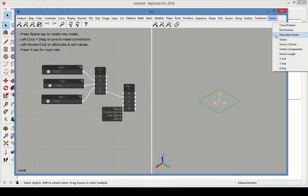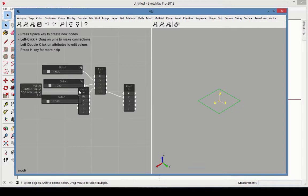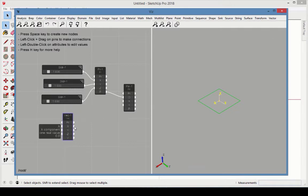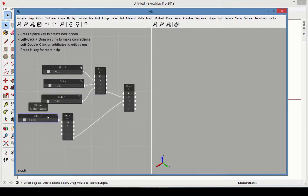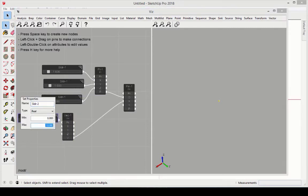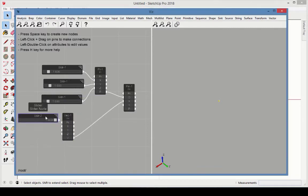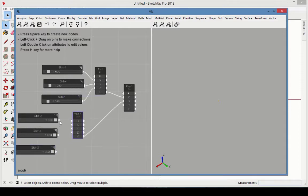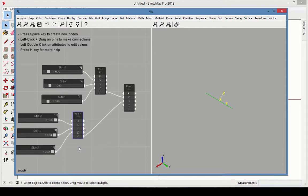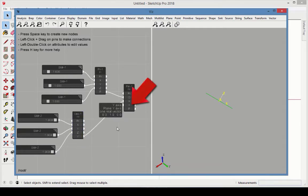Now add a vector node and attach its output to the plane x-axis. Like with the point, add three sliders to determine the vector x, y, and z values. The range of these sliders should go from 0 to 1. We'll keep the default for the plane's y-axis.